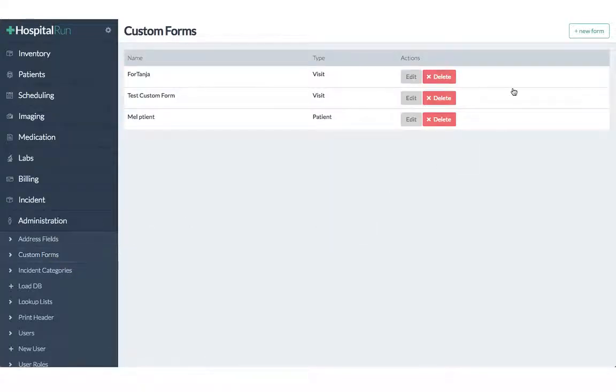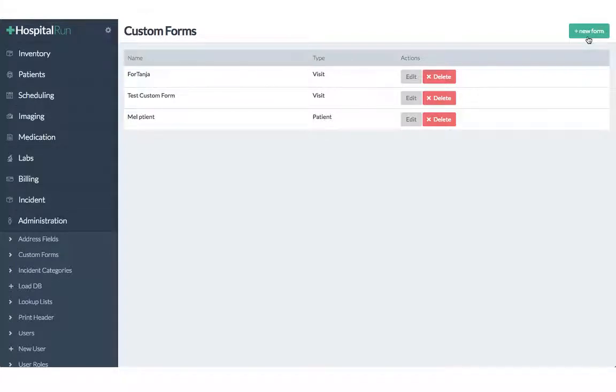We will start a new form so we click on new form in the top right corner.